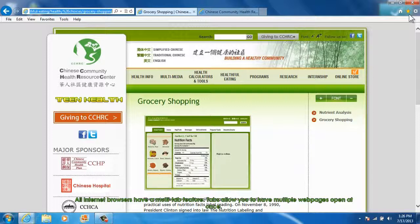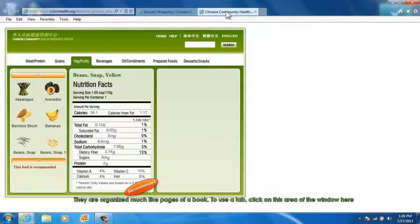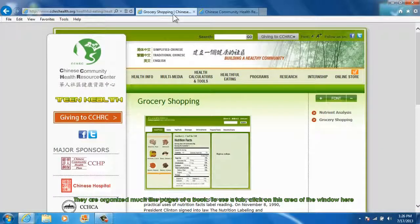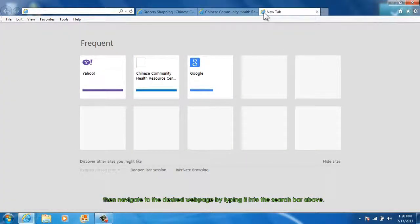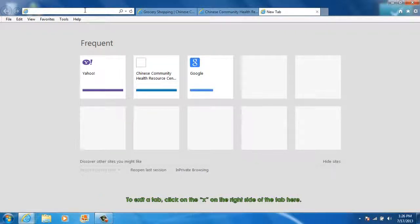All Internet browsers have a multi-tab feature. Tabs allow you to have multiple web pages open at once, organized much like pages of a book. To use a tab, click on the area of the window here, then navigate to the desired web page by typing it into the search bar above. To exit a tab, click on the X on the right side of the tab.